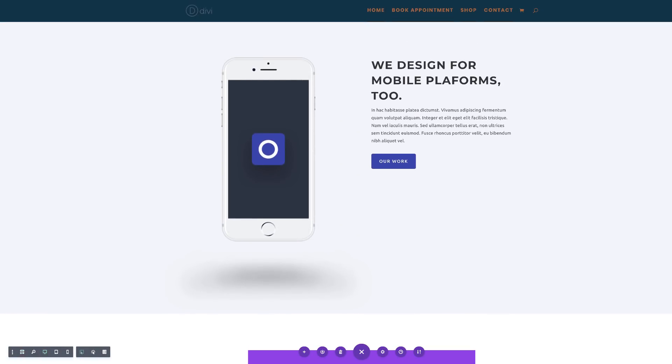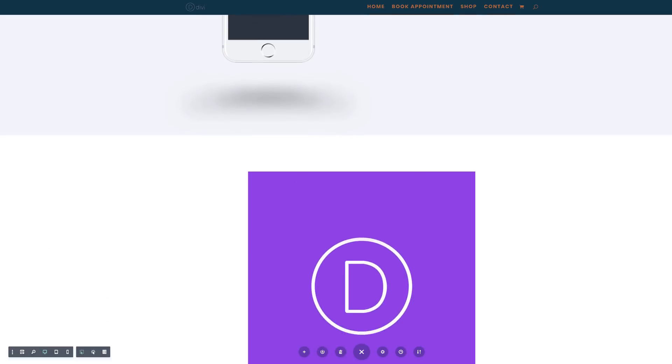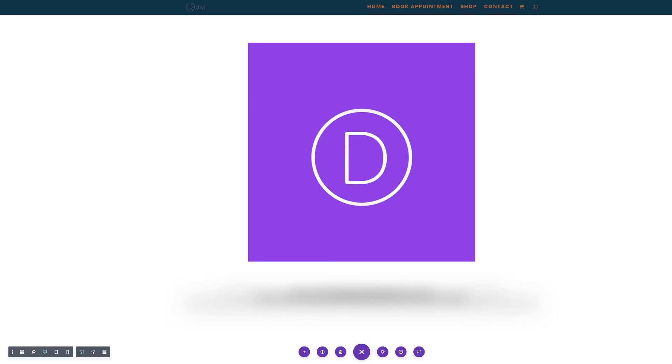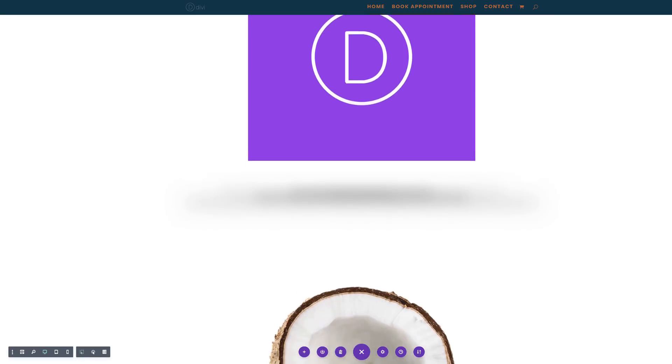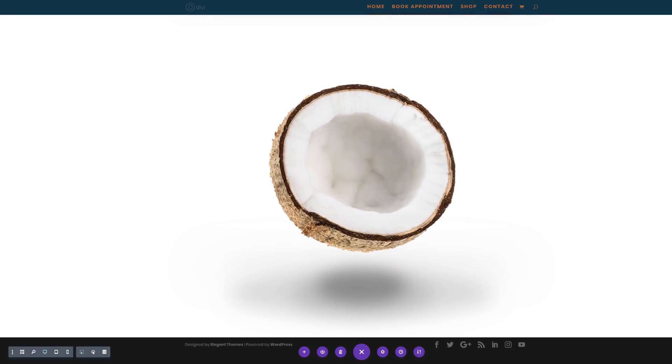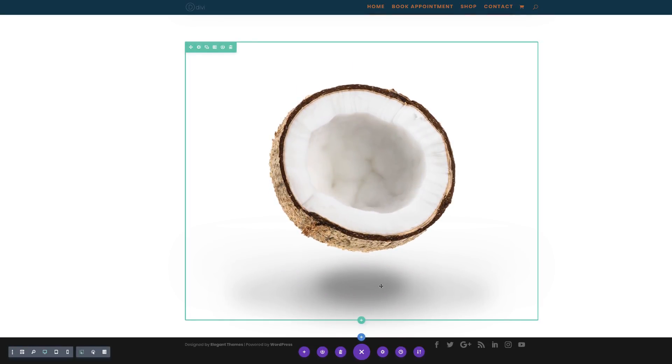From the top we can see our mobile phone now has a shadow, then here is the shadow we added to the image, and finally here is our coconut with that shadow. There you have it! Thank you all for watching — if you liked this video please give me a thumbs up and follow us on our social media platforms so you'll be notified every time we release new tutorials. Until next time, thanks for watching and see you soon.